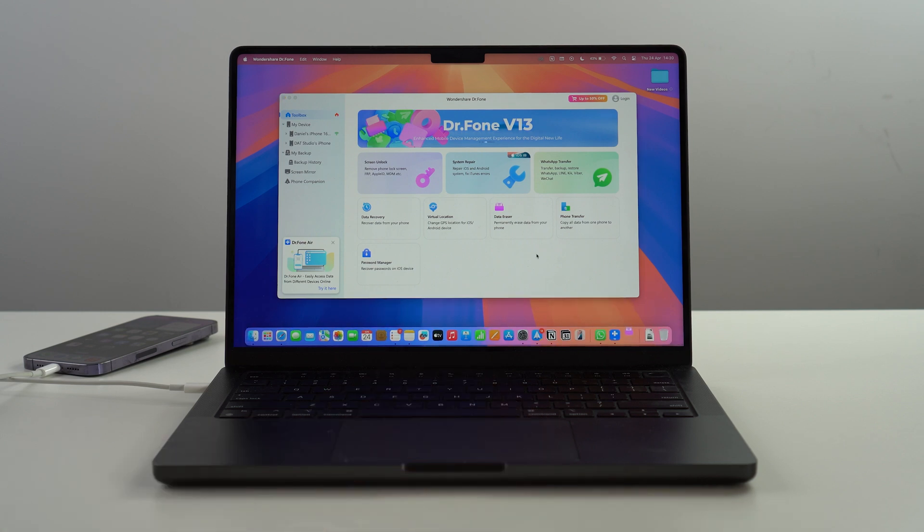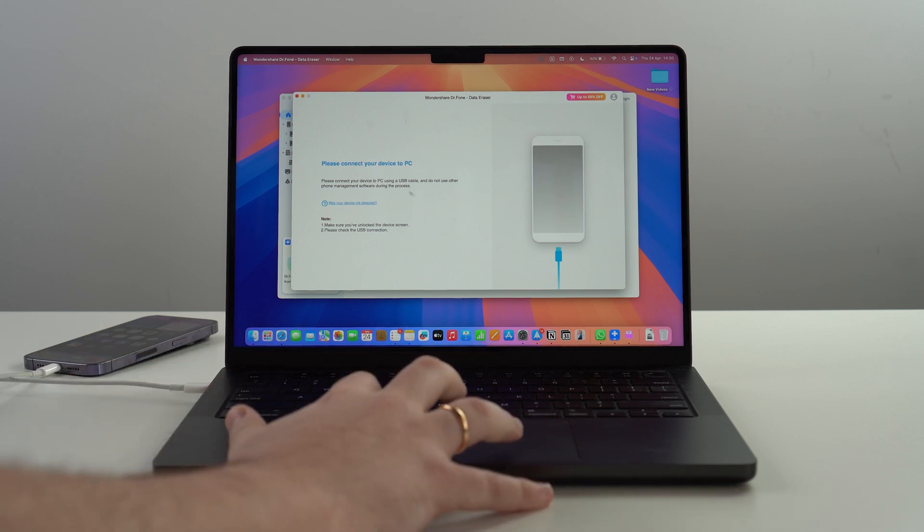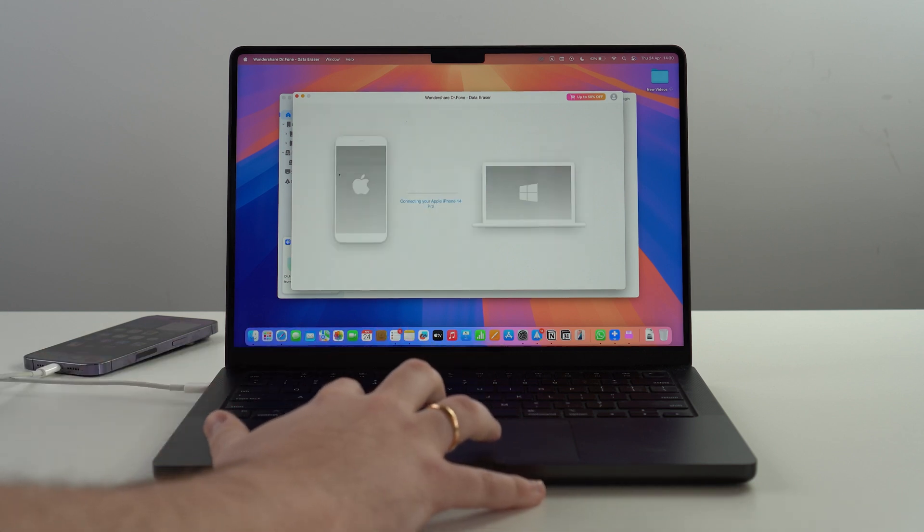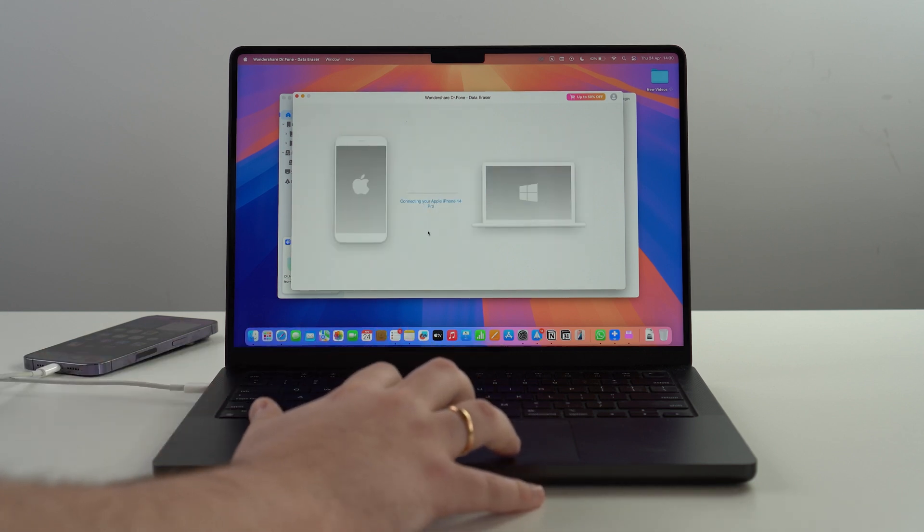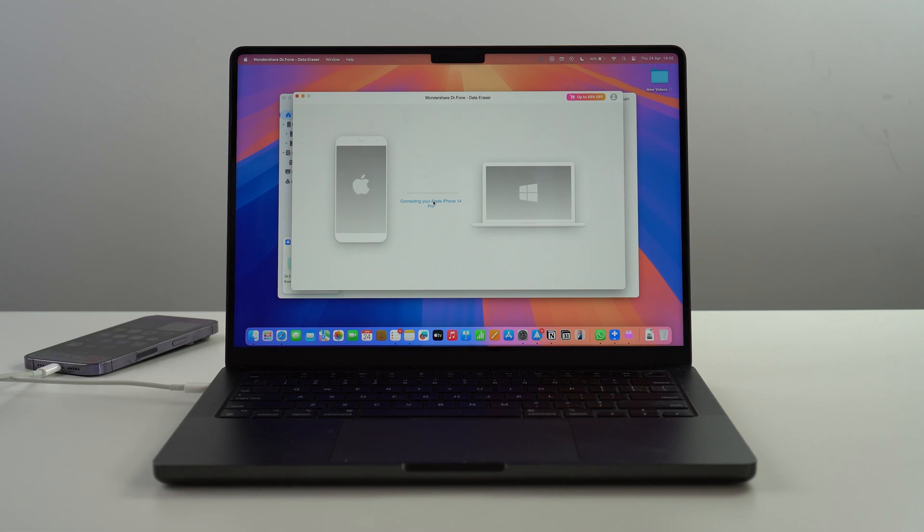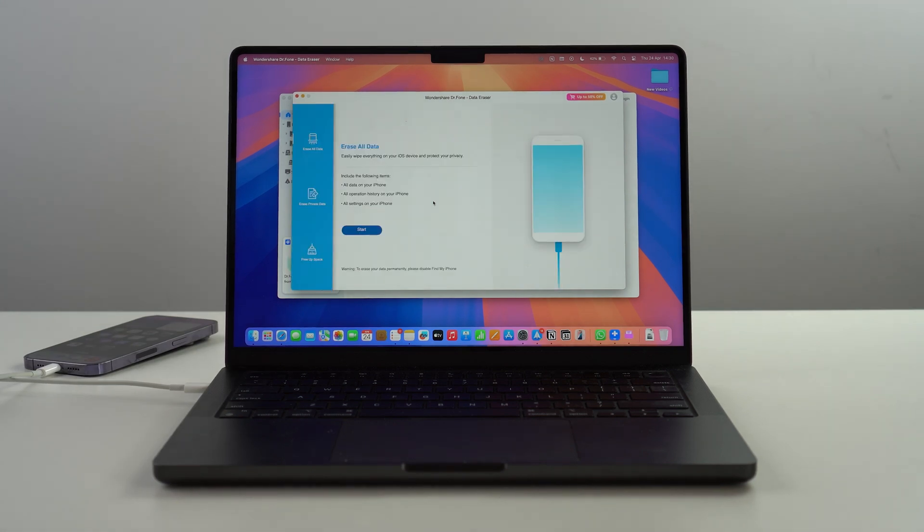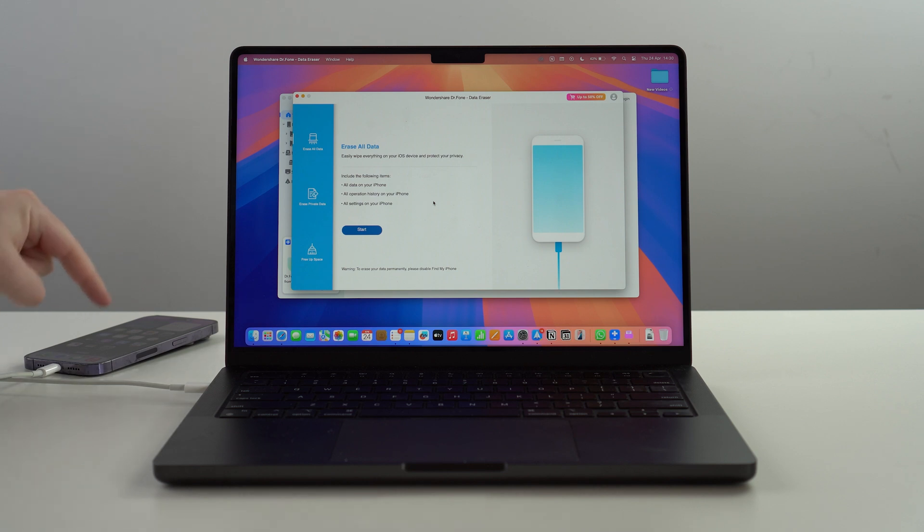Let's go ahead and click on Data Eraser. As you can see, it's going to open up a secondary application built inside Dr.fone. It's going to ask you to connect to your computer. Since it's already connected, it's already doing its thing, it's already connecting.